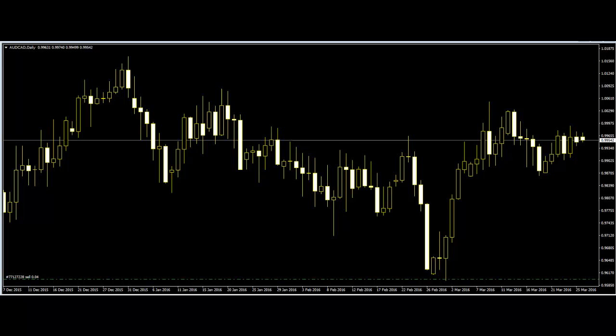Basing trades on price action helps traders find reliable reasons to enter a trade while also giving them clear and precise trading information. Though there is no holy grail in the market, many price action traders confirm price action as a holy grail.